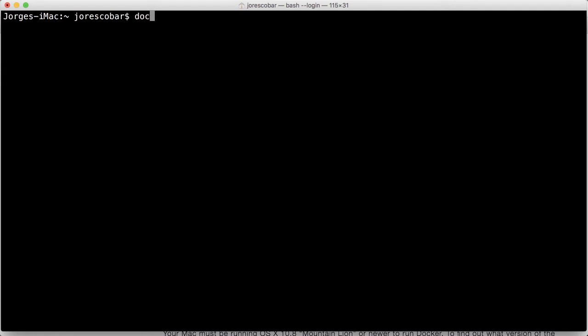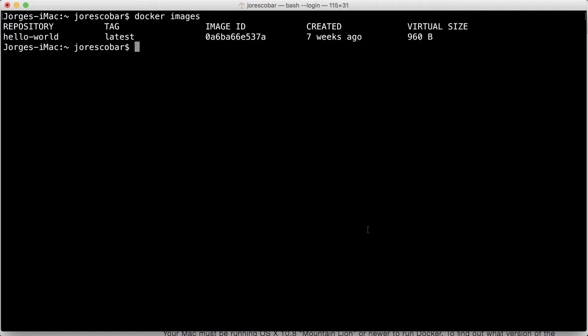For us to look at what Docker images we have at any given moment, you do the following command: docker images. Here you'll see the list of all the images that are installed in your machine. As you can see, we have this hello-world one, which is the one that when we did docker run hello-world, what happened was Docker didn't find that image and it downloaded it to our machine.